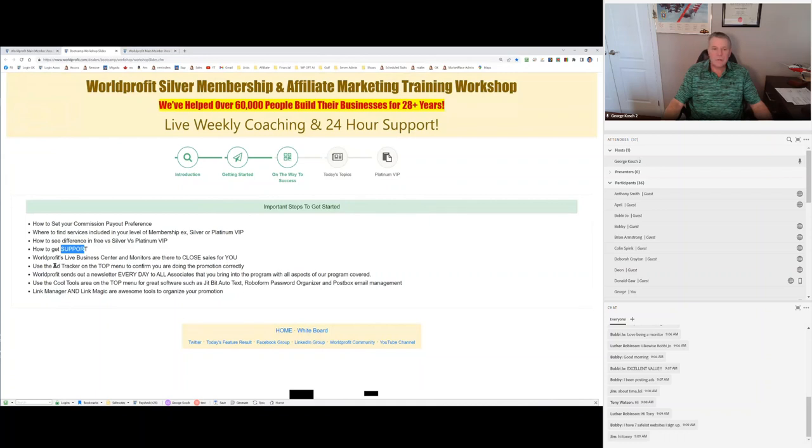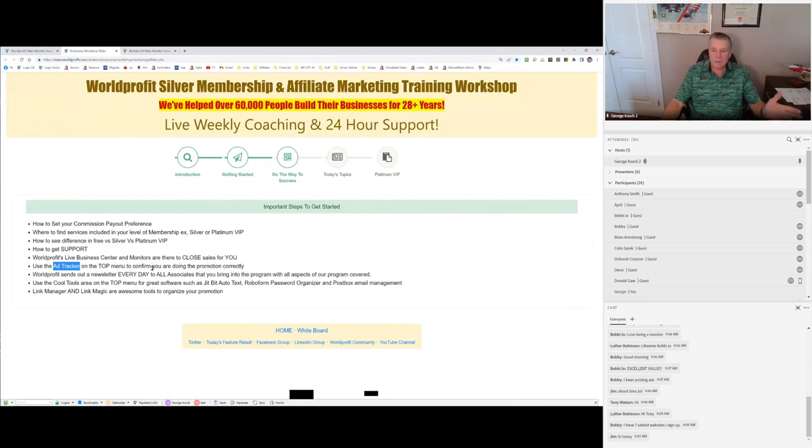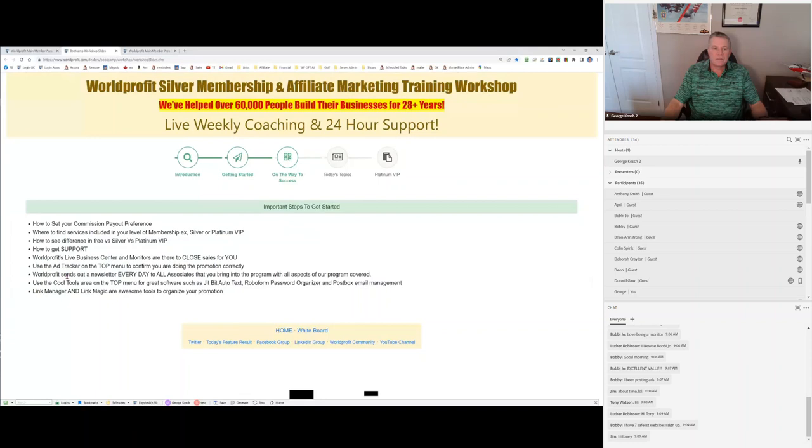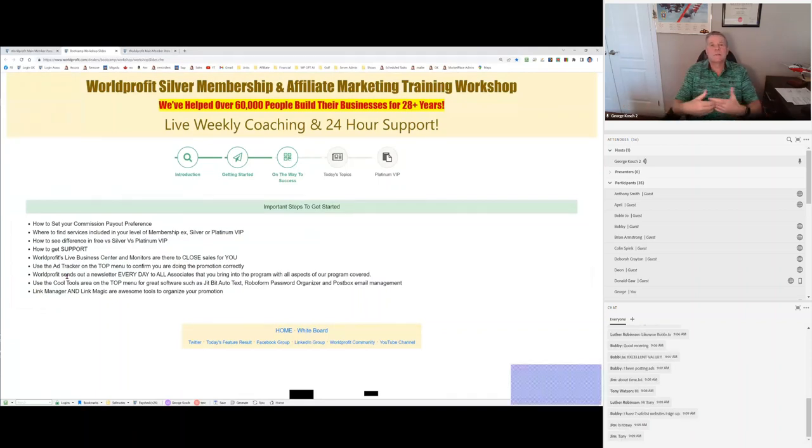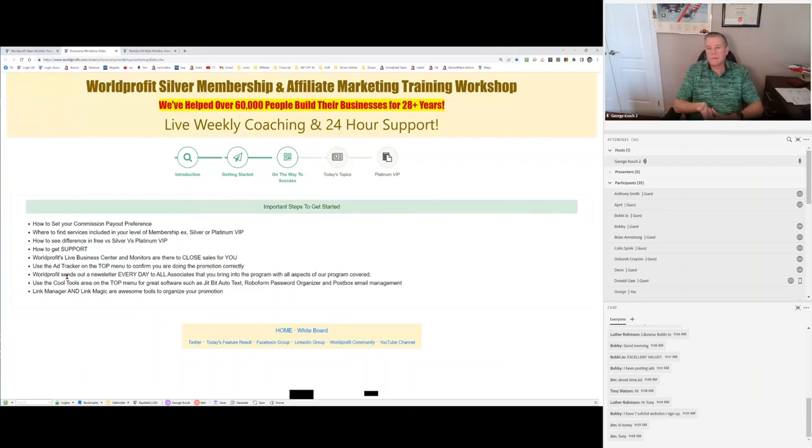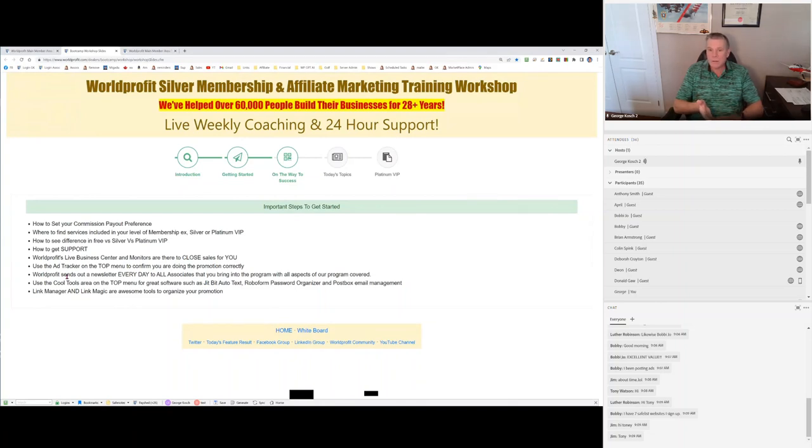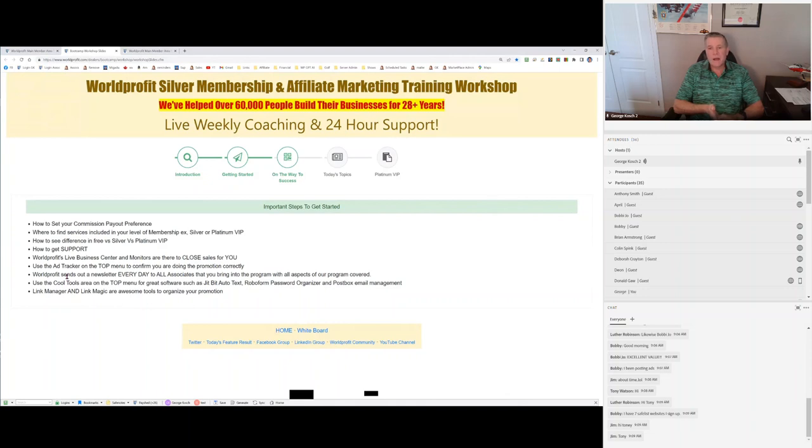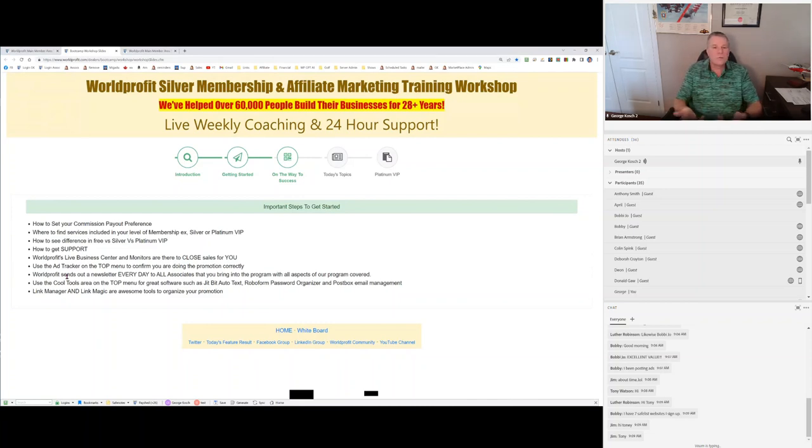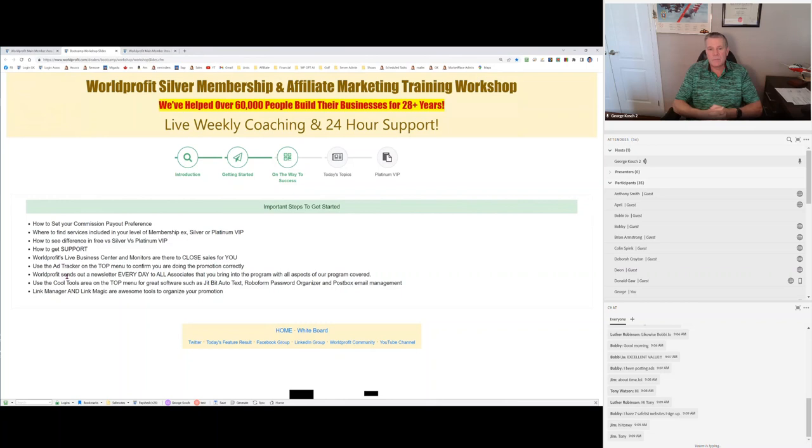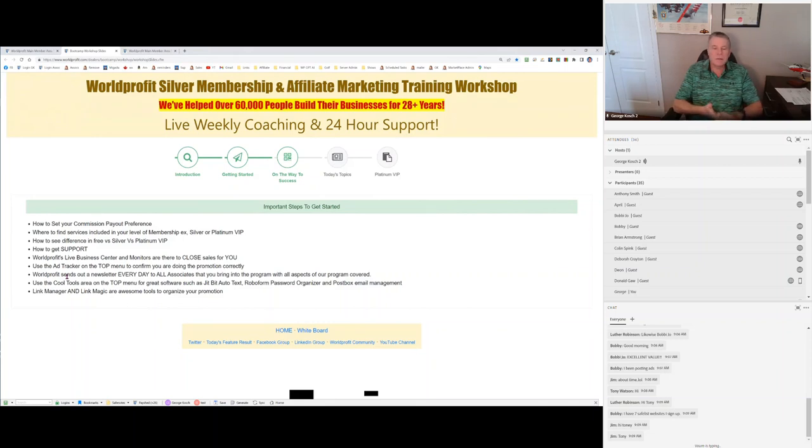So, the ad tracker is probably one of the most important aspects of World Profit. You get to see your results of the ads that you're posting. Are people clicking on them? It should always show something. Another big question I get asked is, what do we do when an associate signs up under us? Well, of course, you get an email. You don't have to do anything. We've sent them a welcome package. They've been introduced into the program by the Live Business Center. We send a newsletter to them every day.